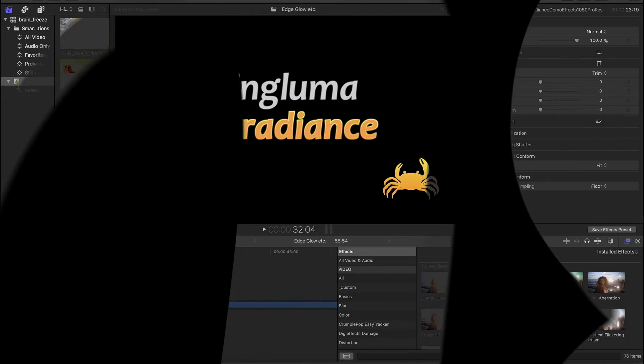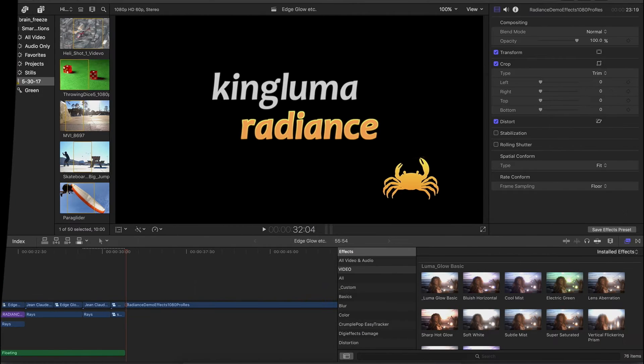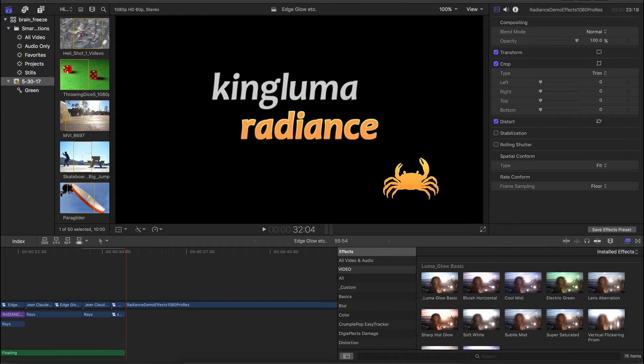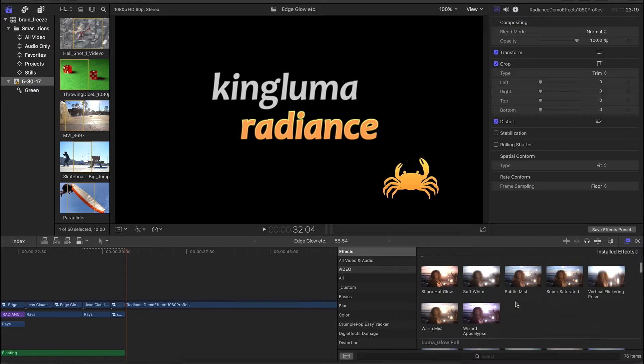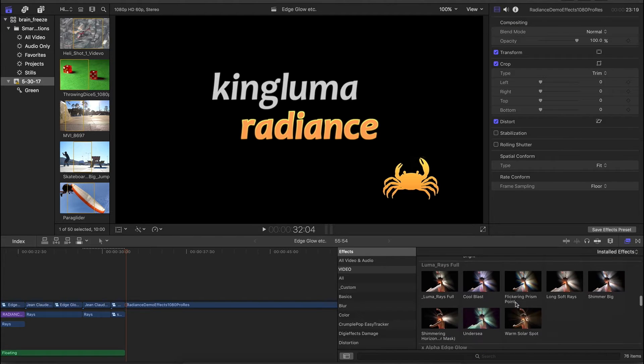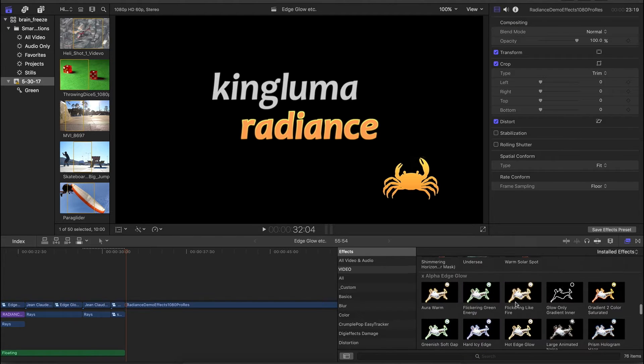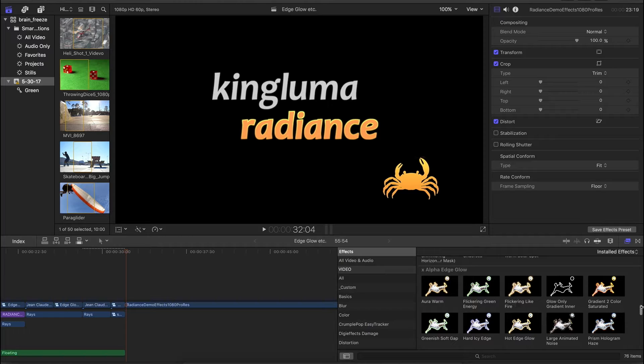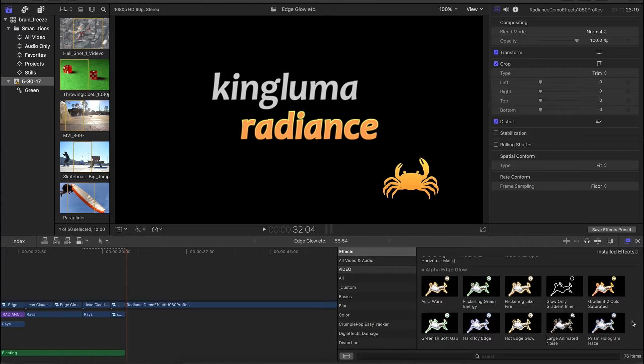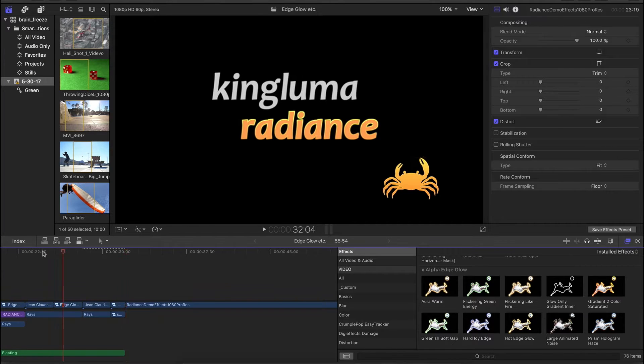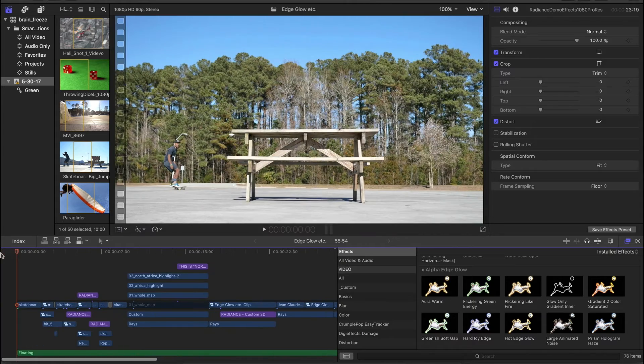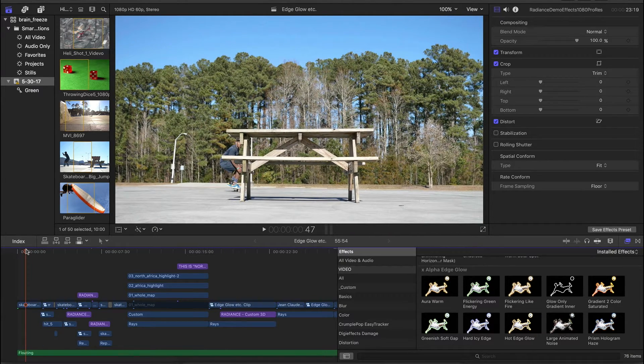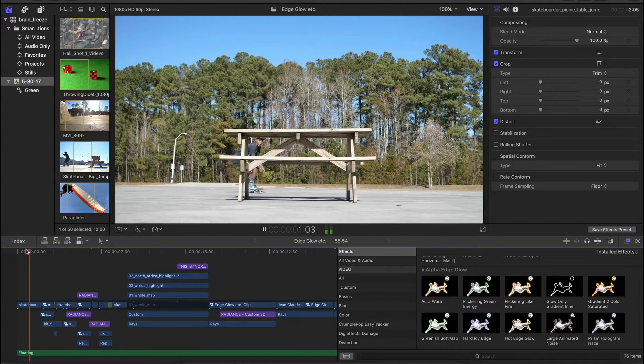Hello, this is Dirk DeYoung from KingLuma, and this is the second in a series of two short videos to introduce an update we're making for the KingLuma Radiance product. And that update adds a couple of new features and several new effects that are based on Alpha Edge. So we have Alpha Edge Glow here and Alpha Edge Rays. And before we get into looking at some of the user interface and how to use some of the specific features of those effects, I'm just going to play down the sequence that I made using some of these effects.